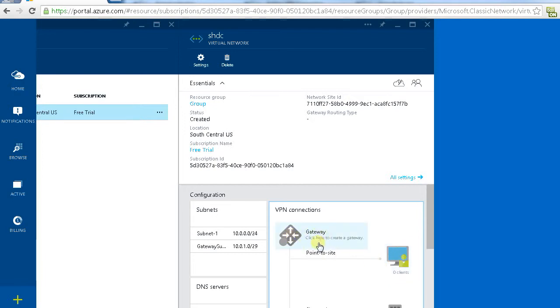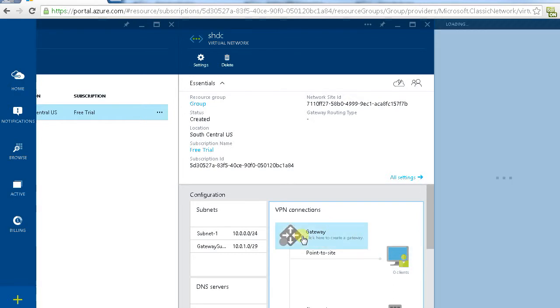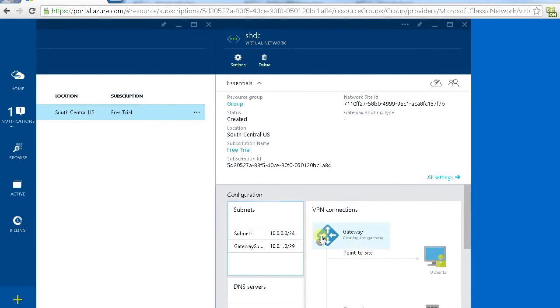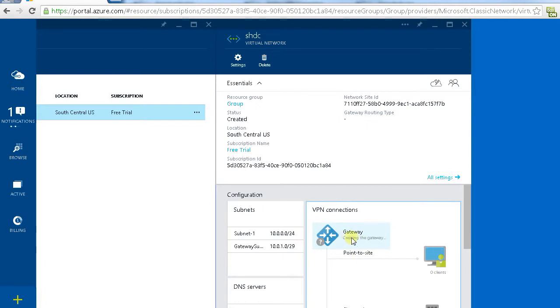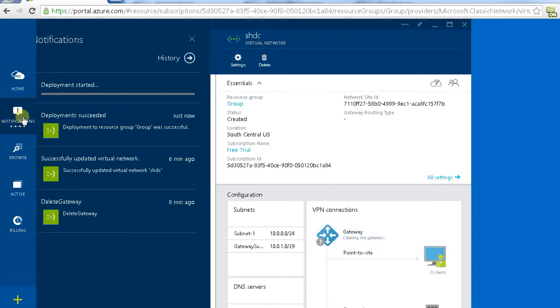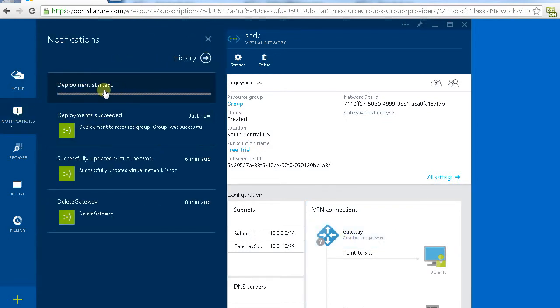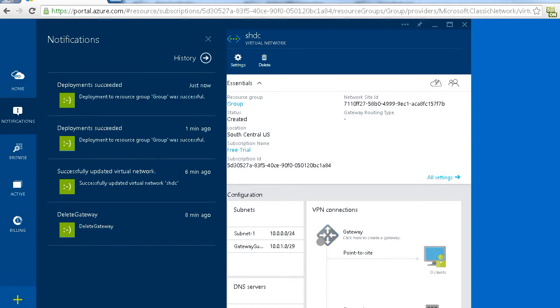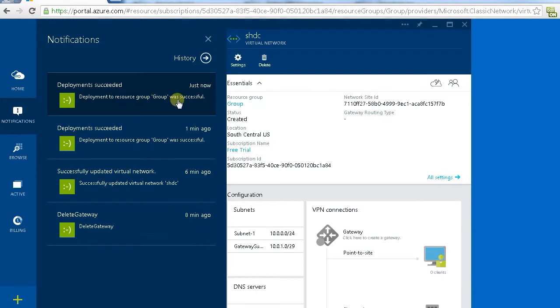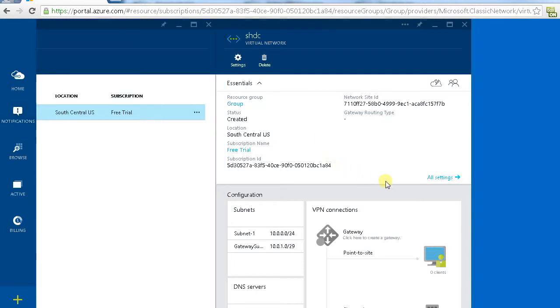But we still need to create a gateway for this point to site VPN. Once we click the gateway icon it's starting to create the gateway. Deployment started. Let's give it some time. Now it's saying deployment to resource group was success.